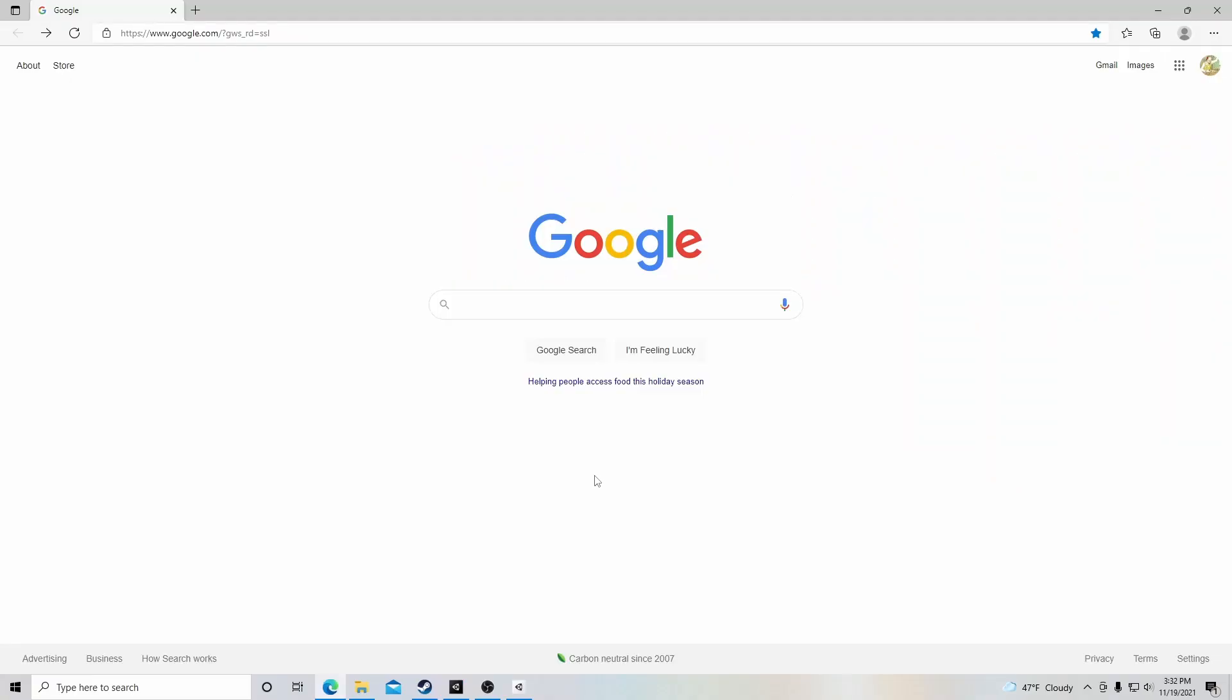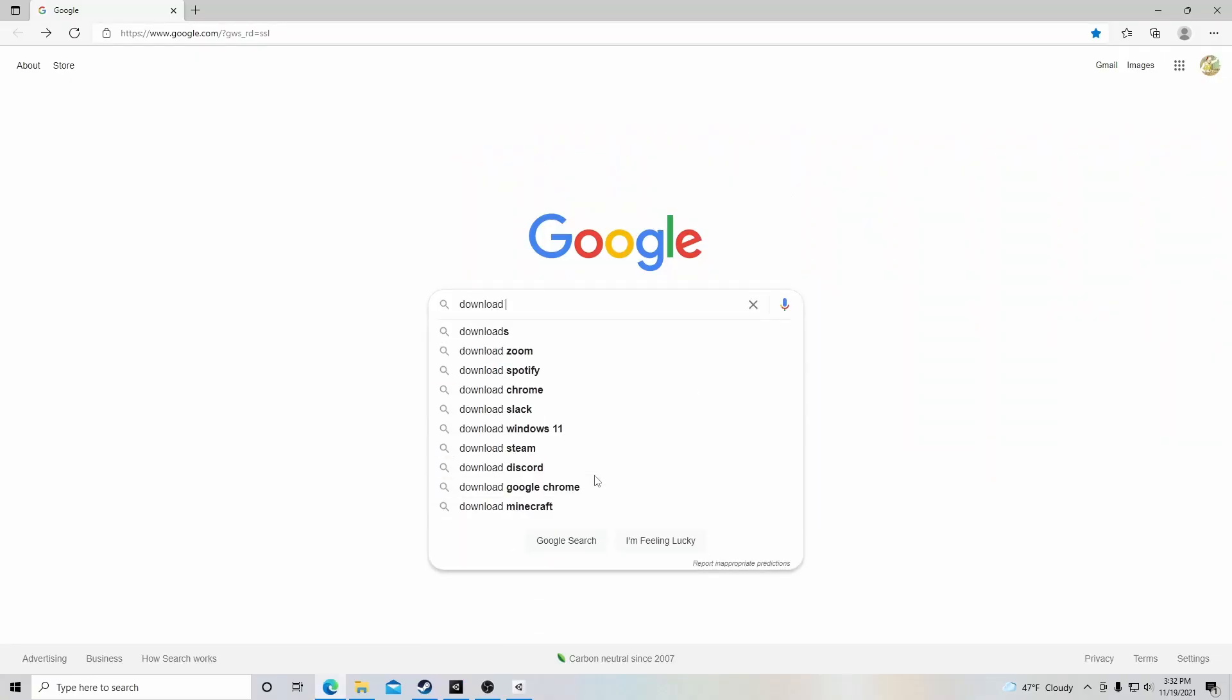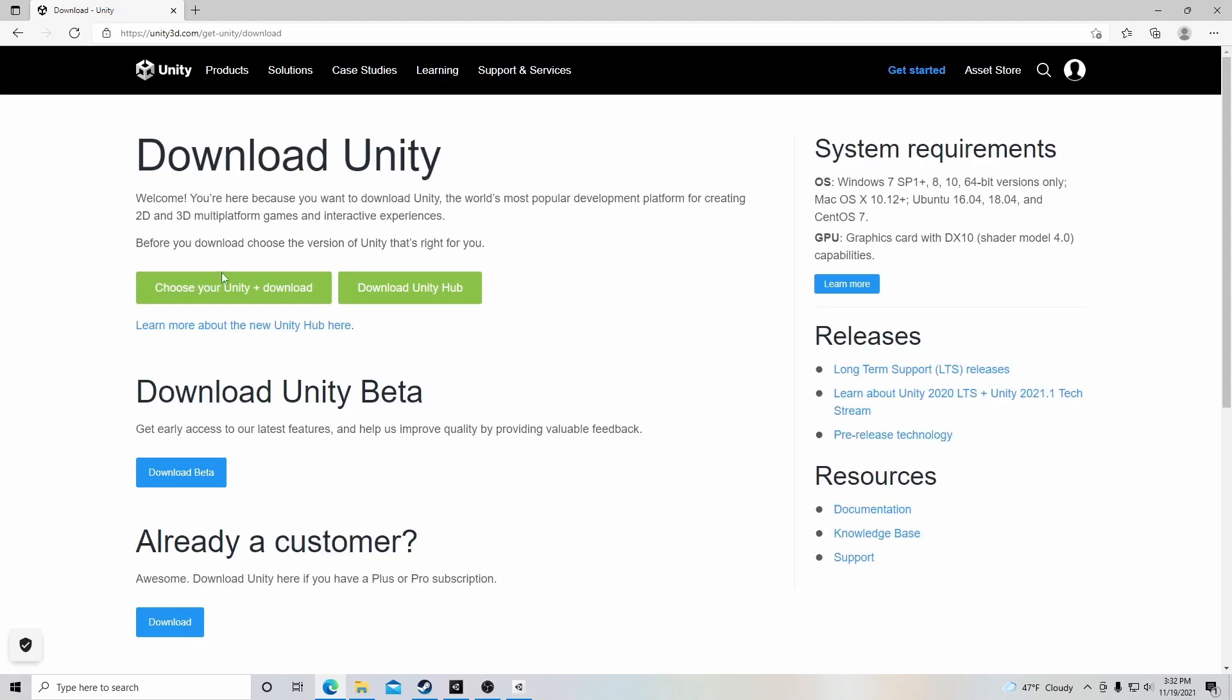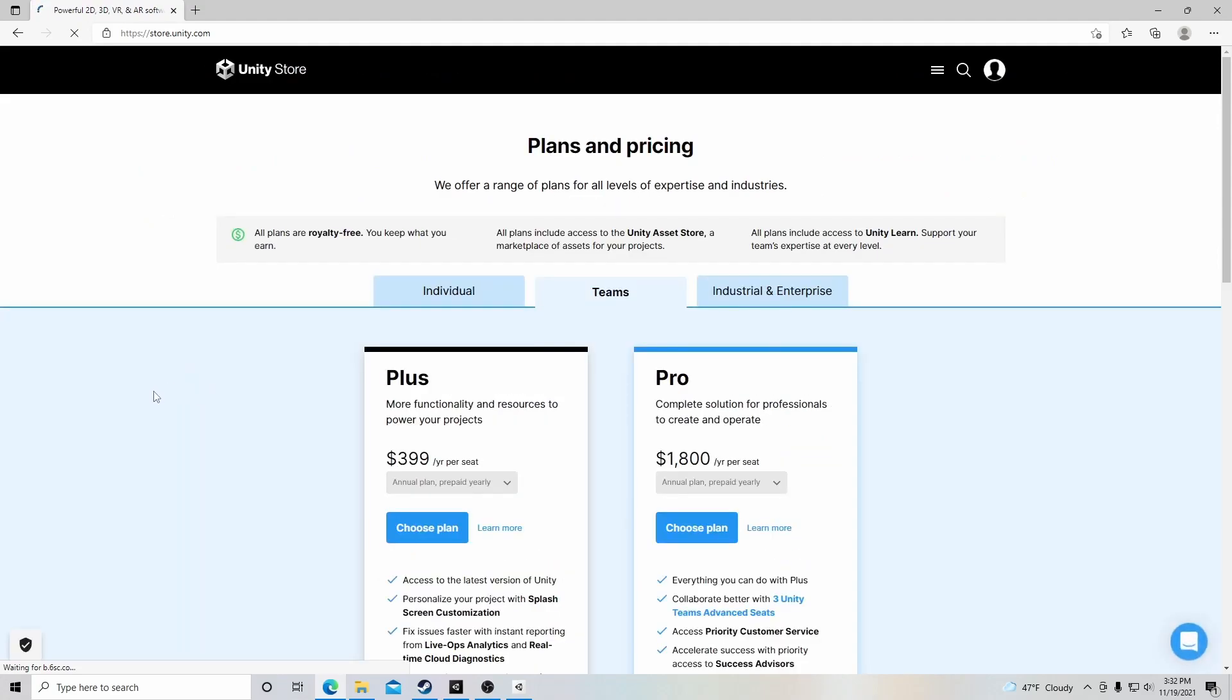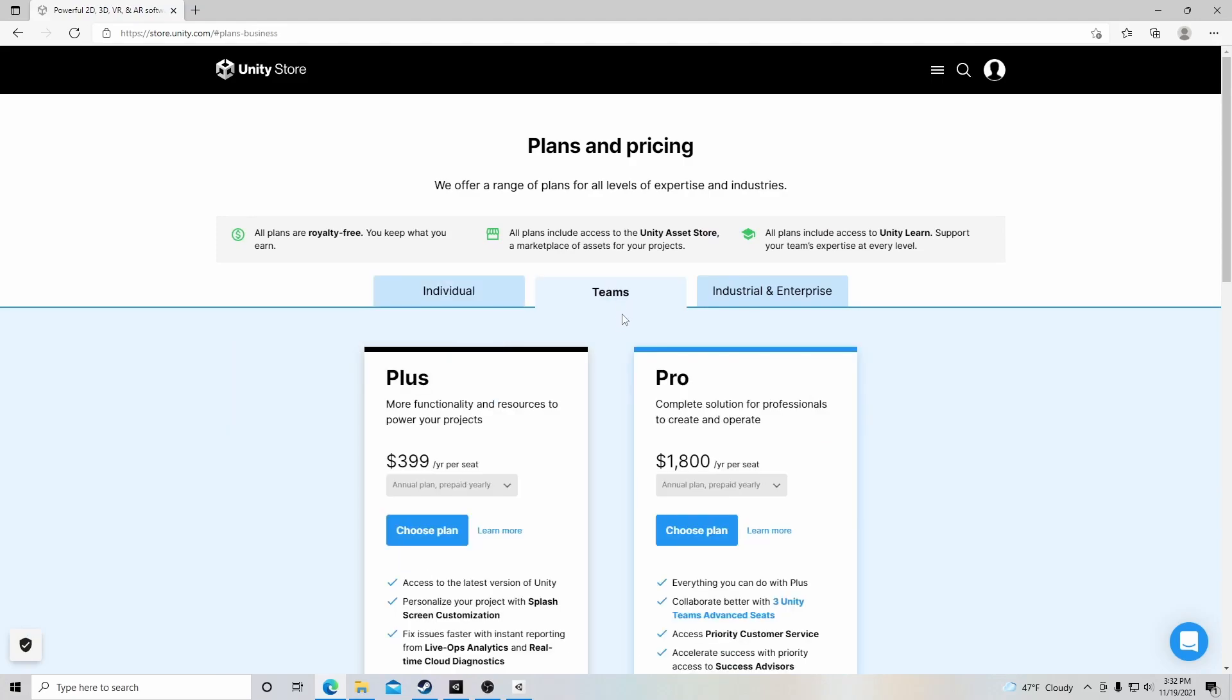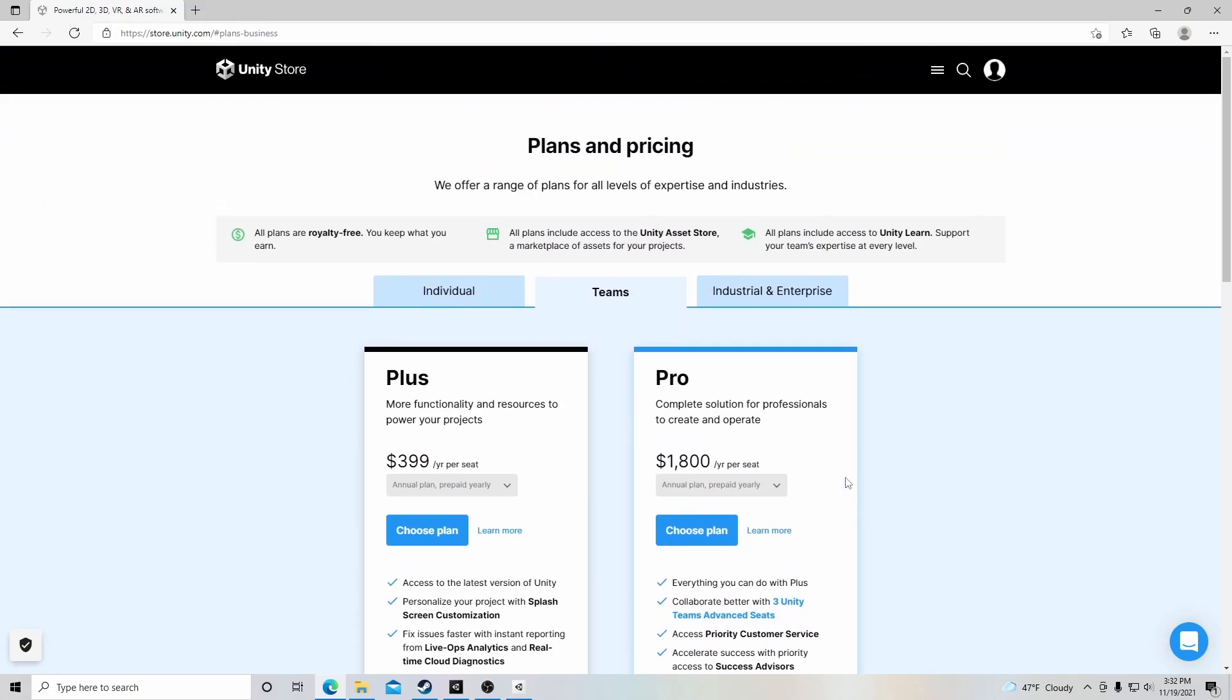So let's start off by downloading Unity. If you just type into your browser 'download Unity', you'll come to this site. Click on it, and then you'll have two options here. Now in the first option, you'll be presented with different options for the different types of Unity download. You'll have the paid versions of Plus and Pro, and you can read through if this is something you're interested in.